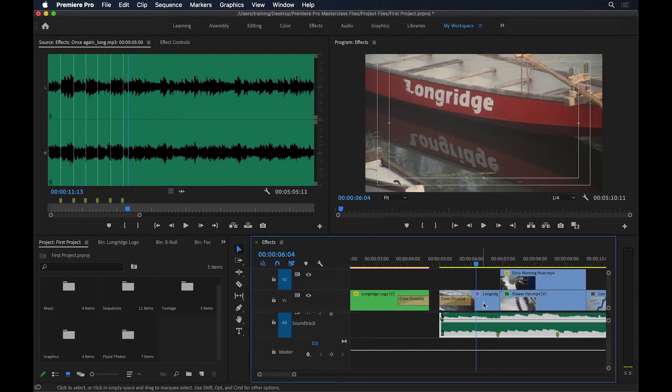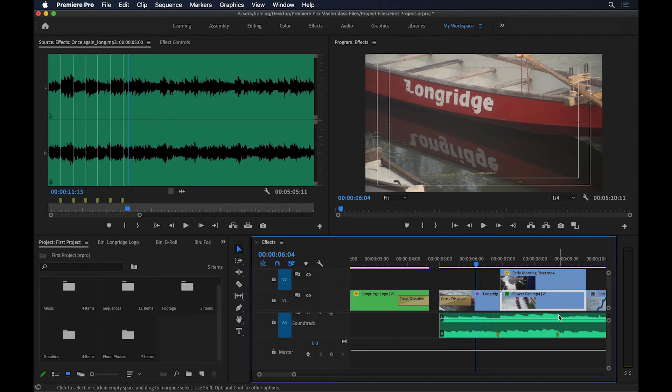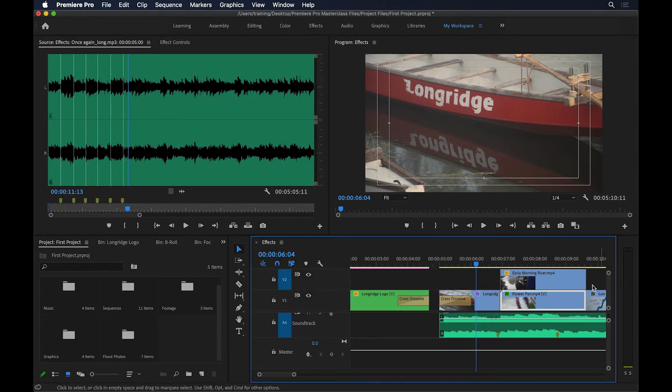So what I want to do is for this clip to finish on this beat, and this clip maybe to finish on this beat, and then that one to finish on the following beat. So let's see how we can do that.